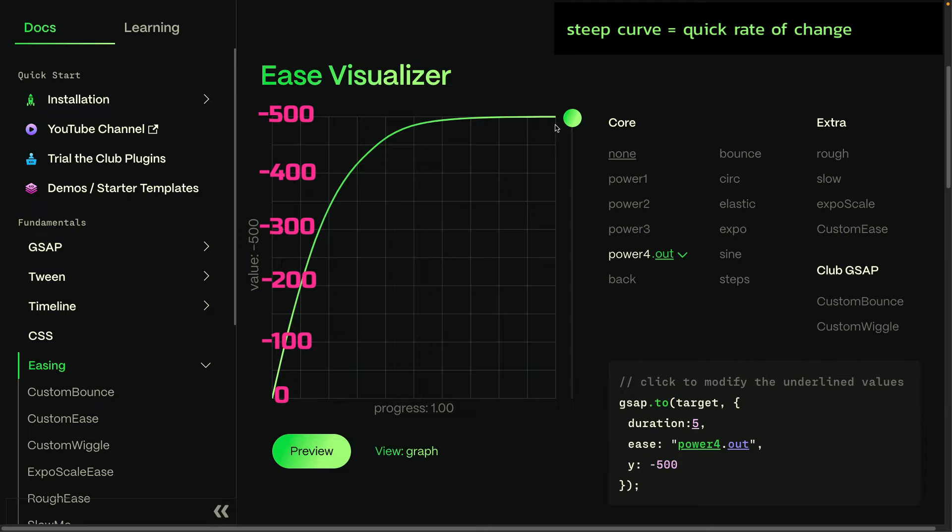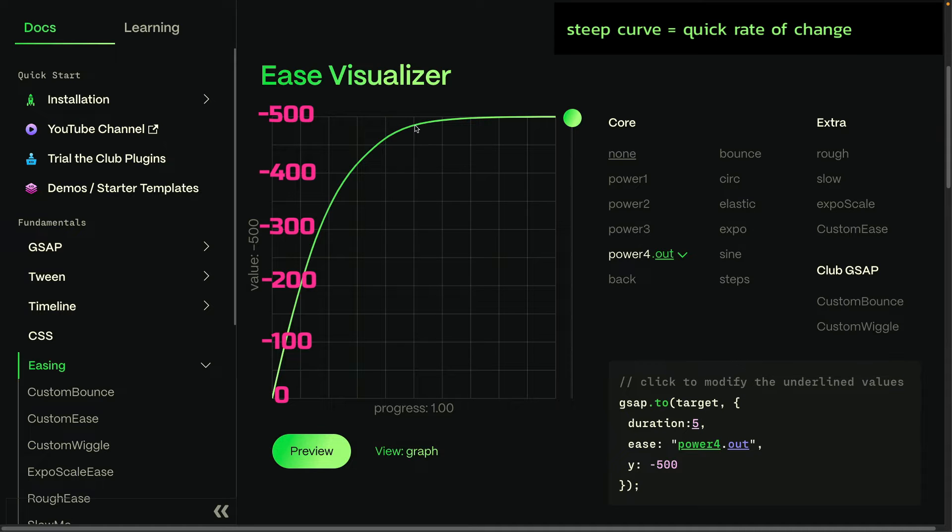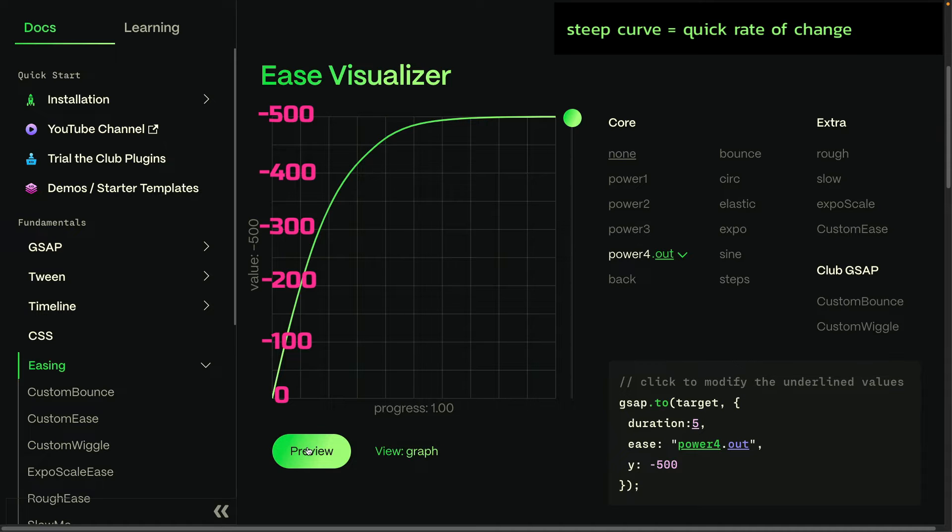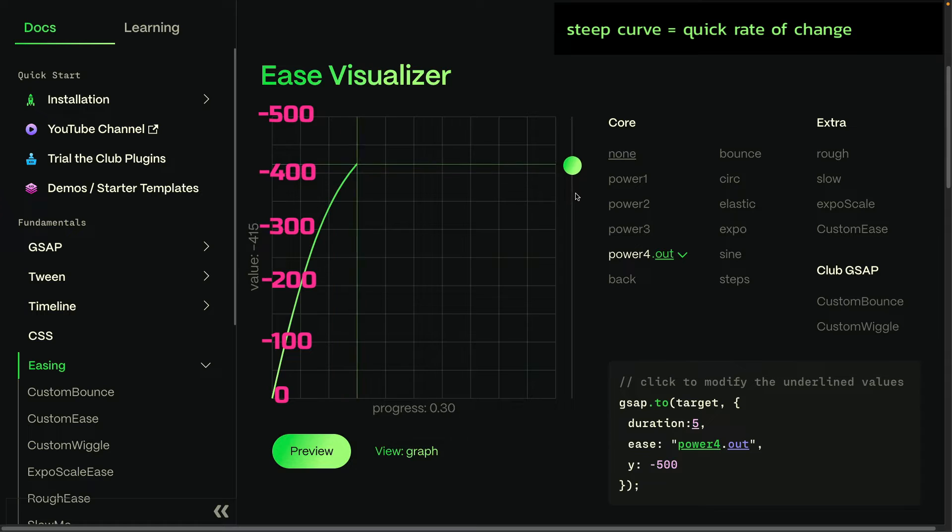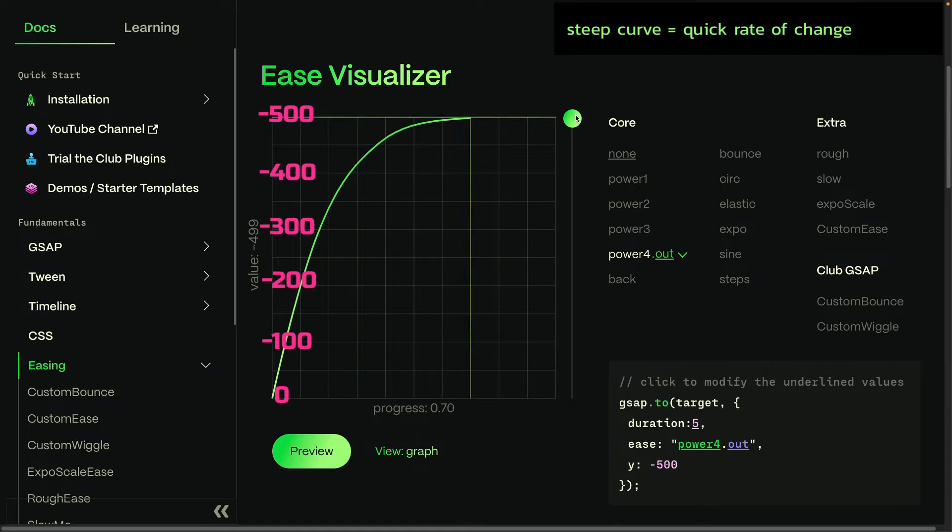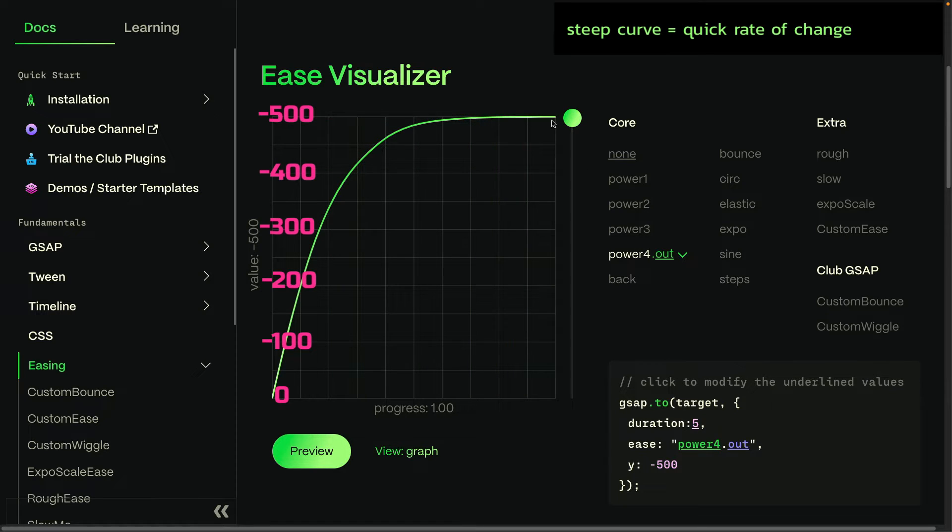It flattens out. So we're going from this value of negative 495 to negative 500 for the rest of the duration of the tween. And again, if we watch the ball, you'll see at the end it moves so slow that there's hardly any change at all because it virtually flattens out.